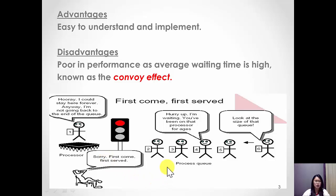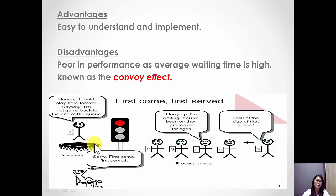We look at this picture here. If this process is taking a very long time to execute, the processes behind it also have to wait a long time as well.